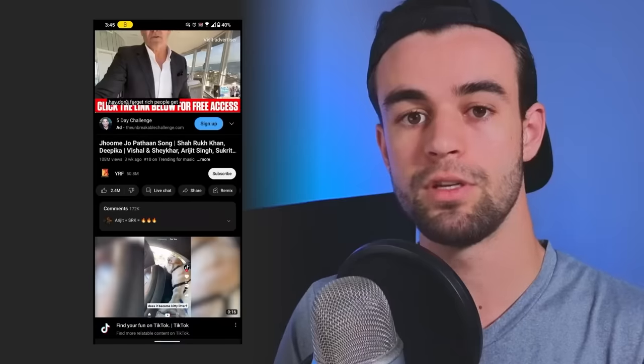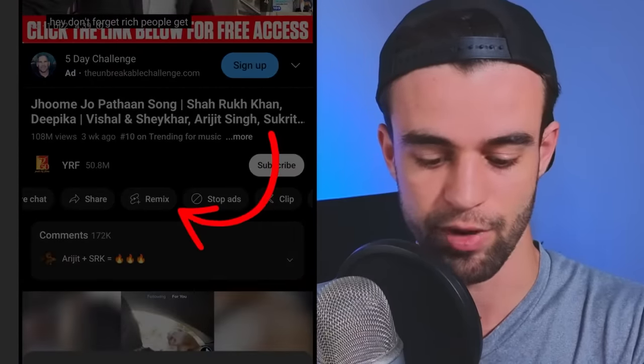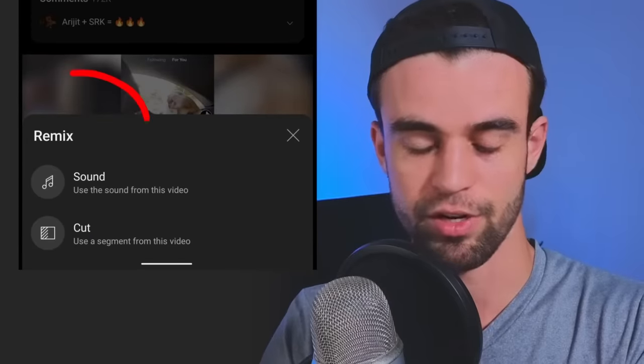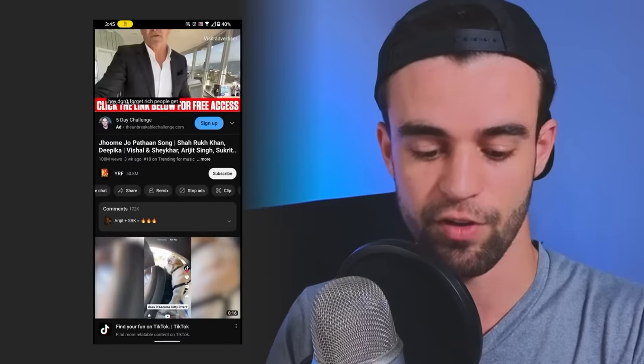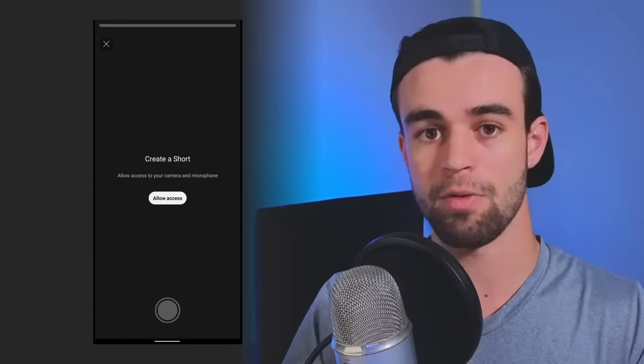All you have to do is navigate to the music video on your phone, click the remix button, then click 'use sound here' and follow the prompts. That music will be in your background, and if you're early enough, you'll show up in the description of the official music video and get a ton of views.